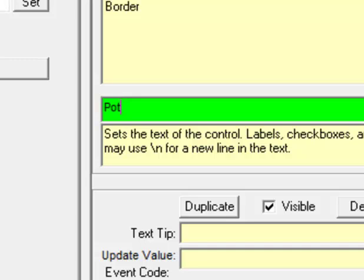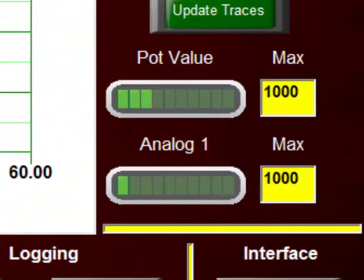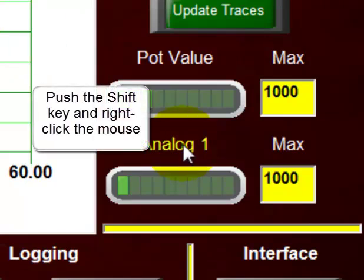So let's change this to pot voltage. Rather, since it's not really a voltage, let's just change it to pot value. Push the enter key, and now we see that our LED bar graph is now pot value. Okay, let's drop our object editor.